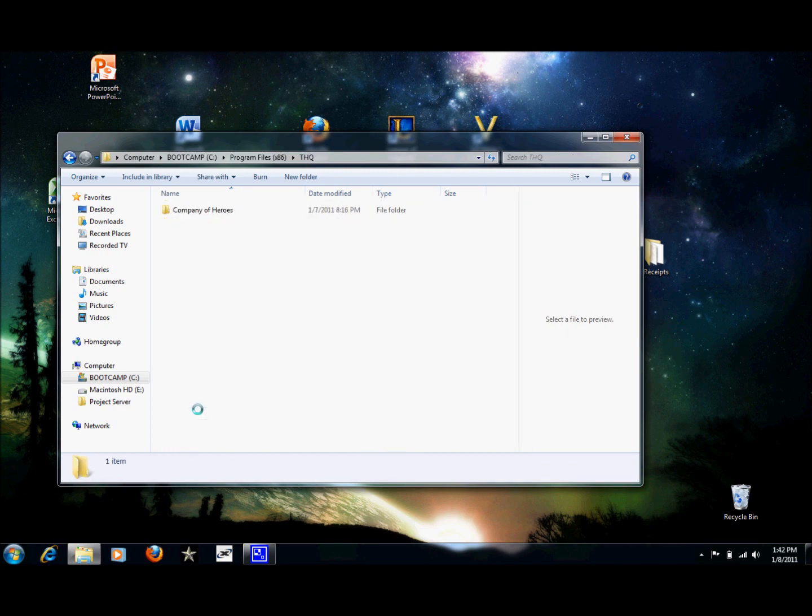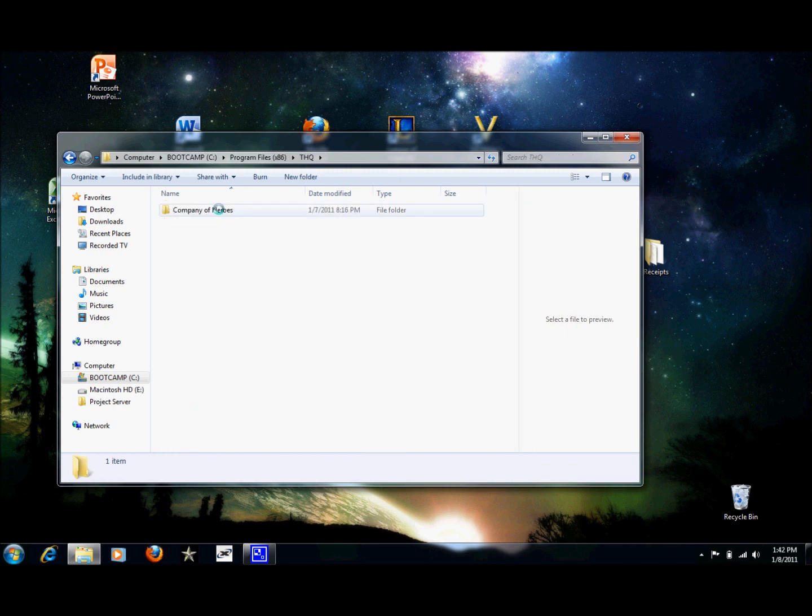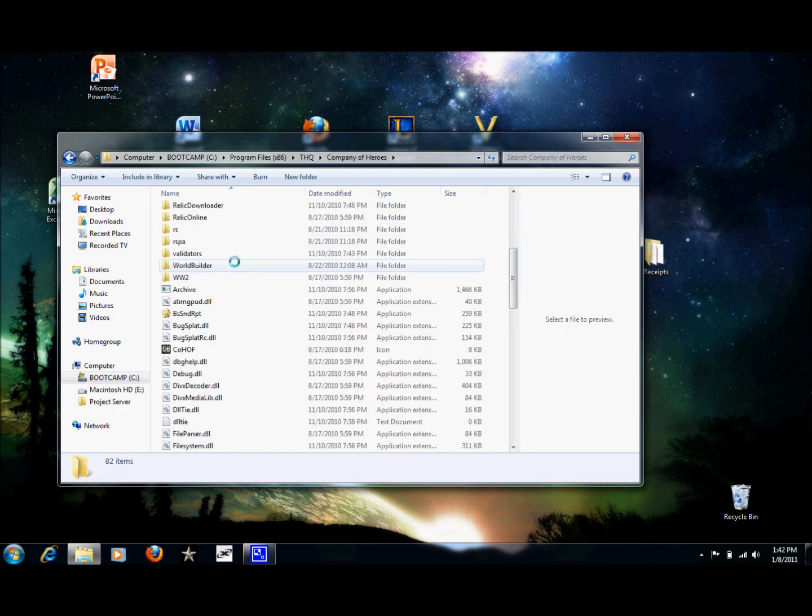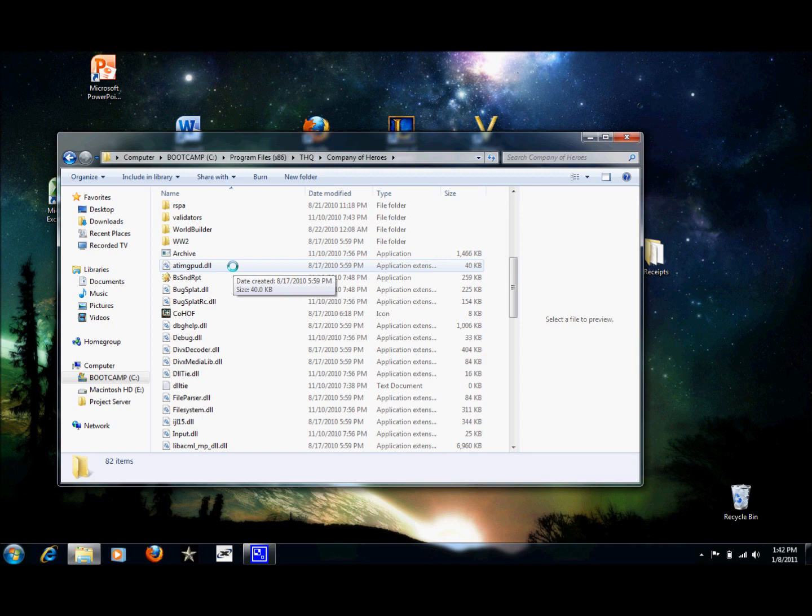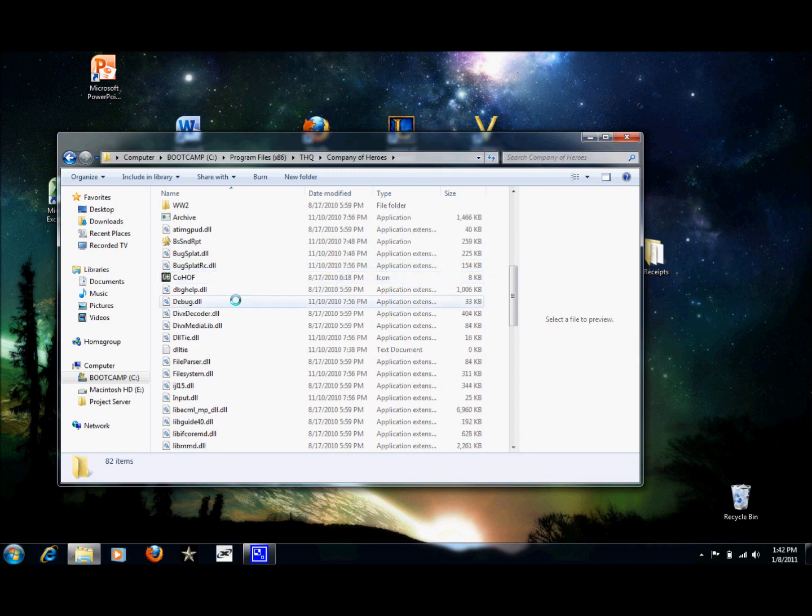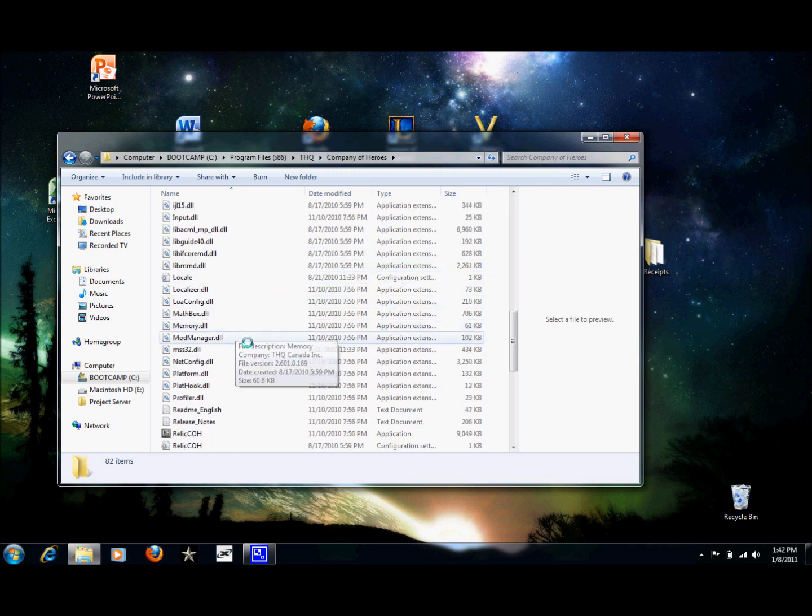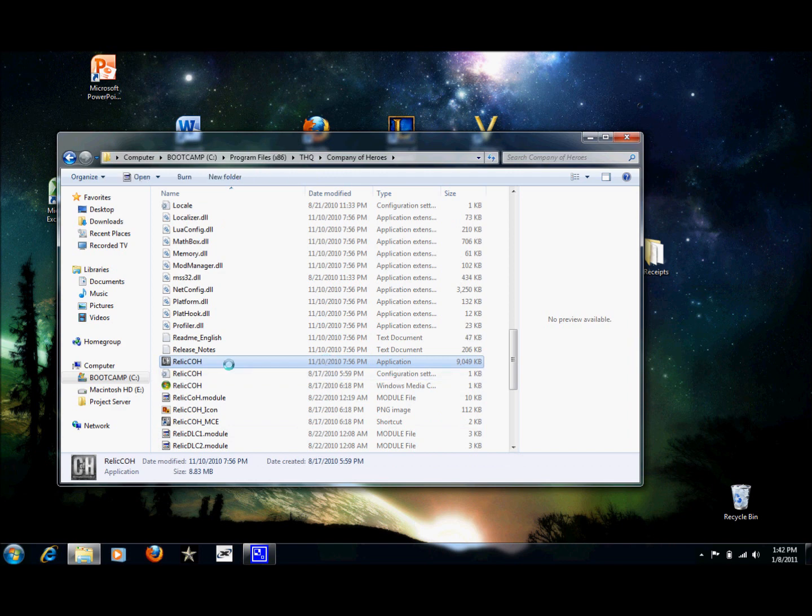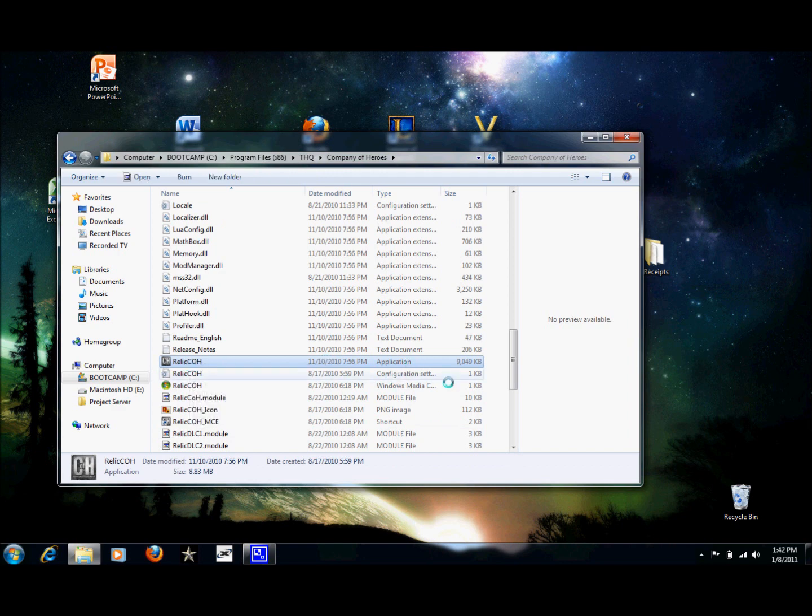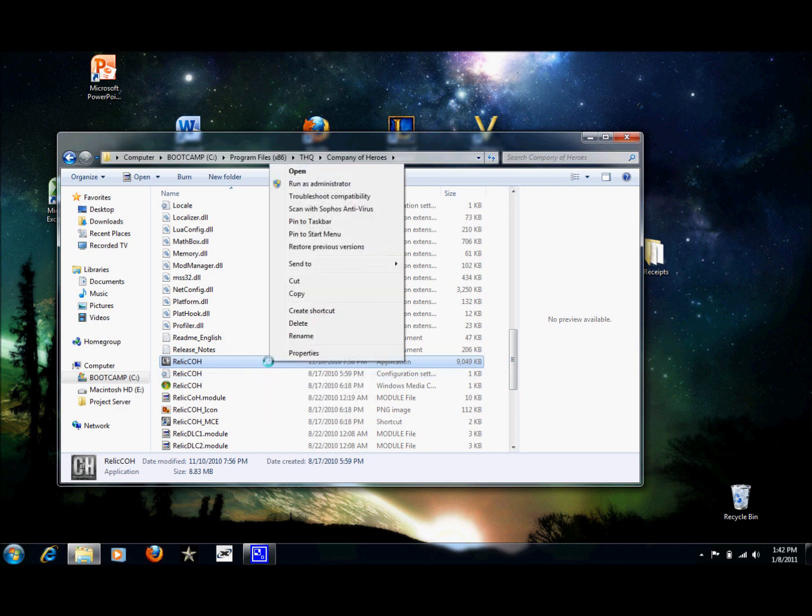And you want to find the Company of Heroes actual application right here. Yours might be named something slightly different, but as long as it's the Company of Heroes actual application, it should work. So we're going to right click on that.